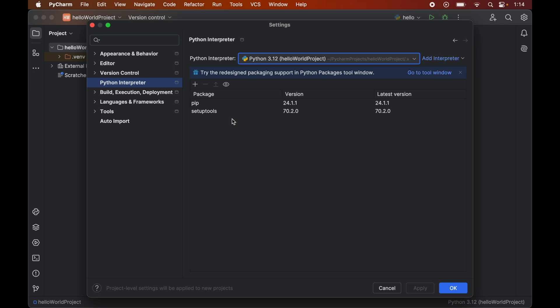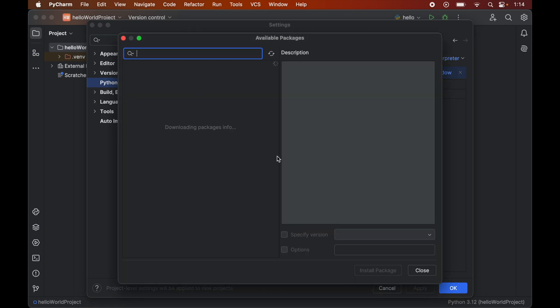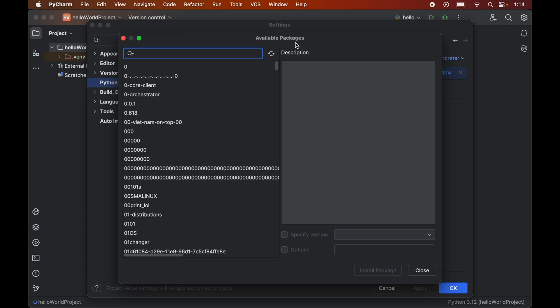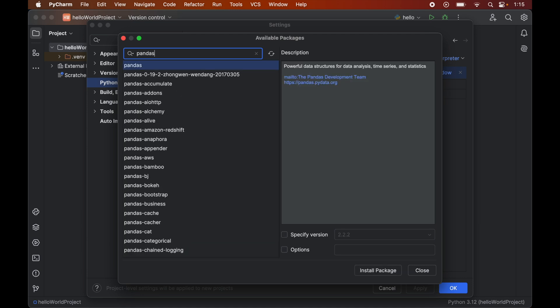Now we will click on this plus icon here which will open up this new window of available packages. Now to install pandas we will search for pandas in this search box. This is the one, so we will select this and click on this install package here.